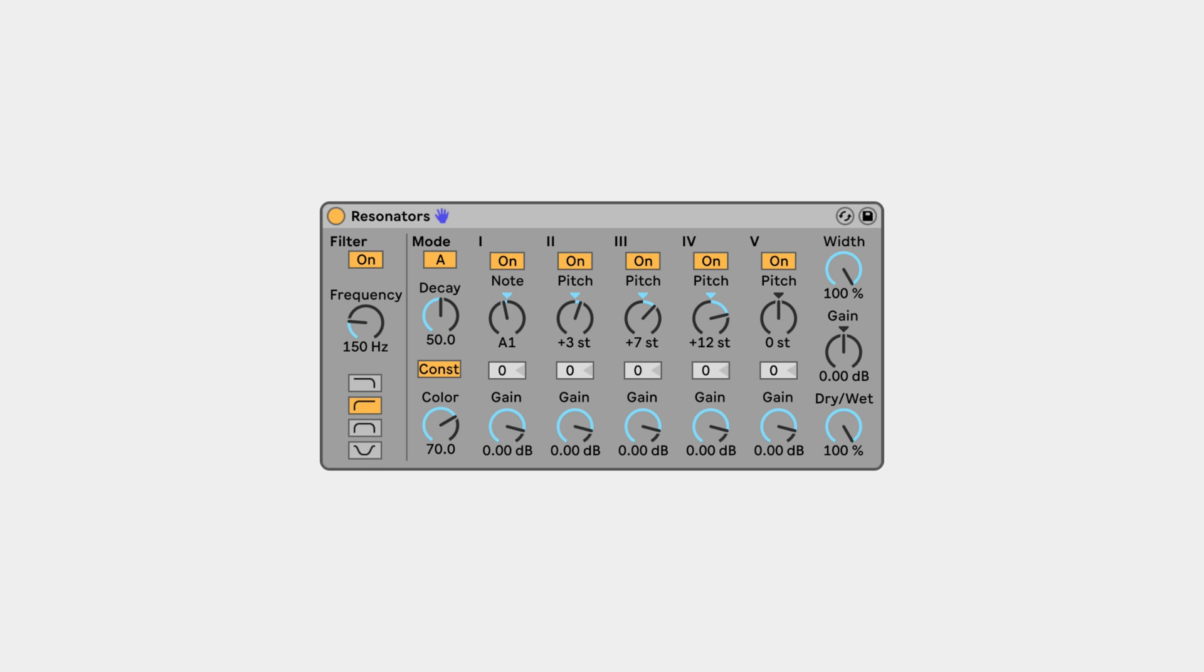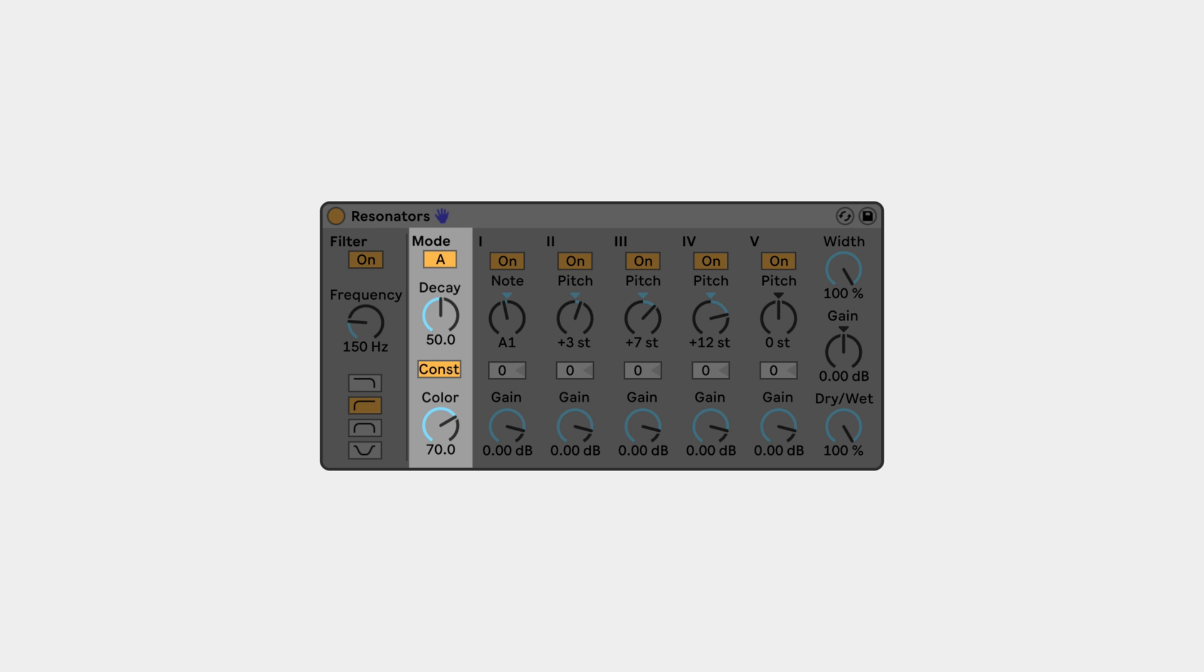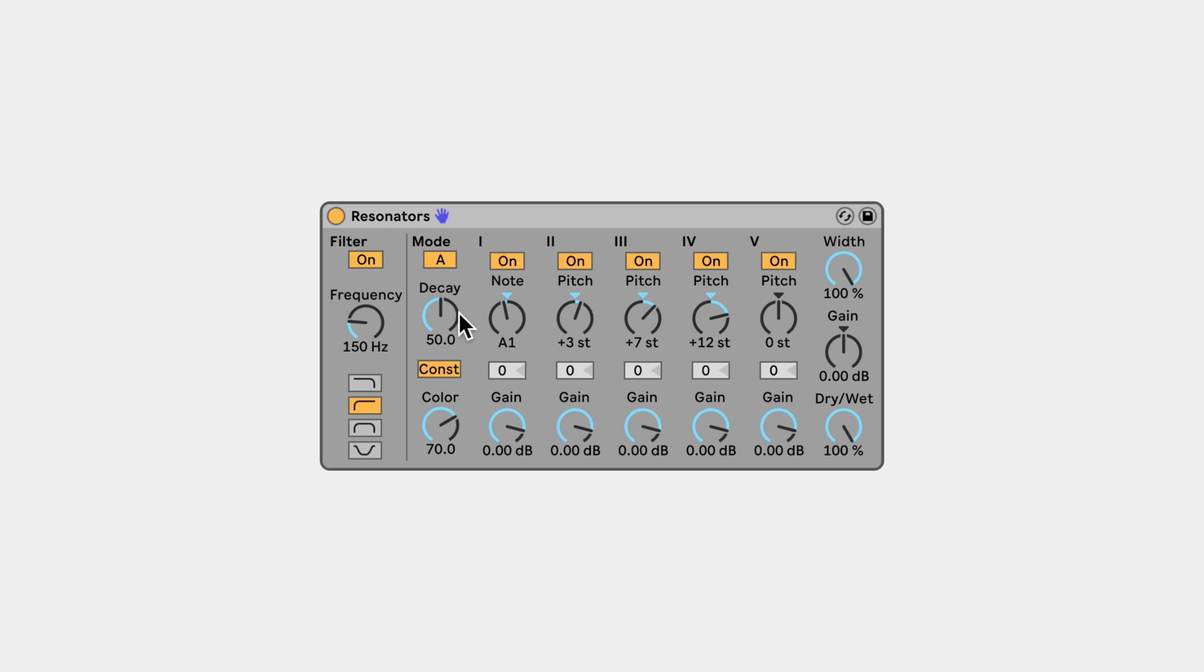The Resonators have two modes that resonate in different ways and you can adjust the decay and colour of the resonances.